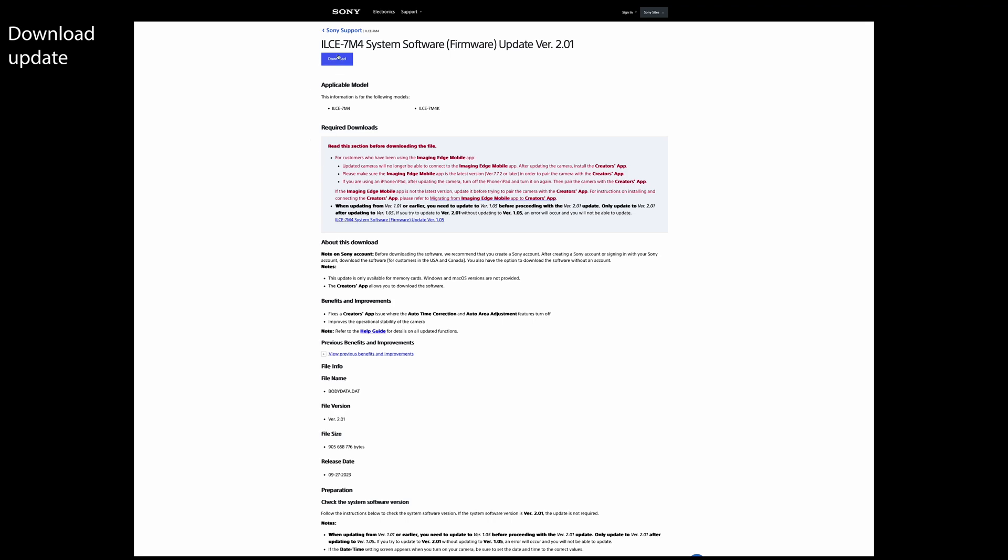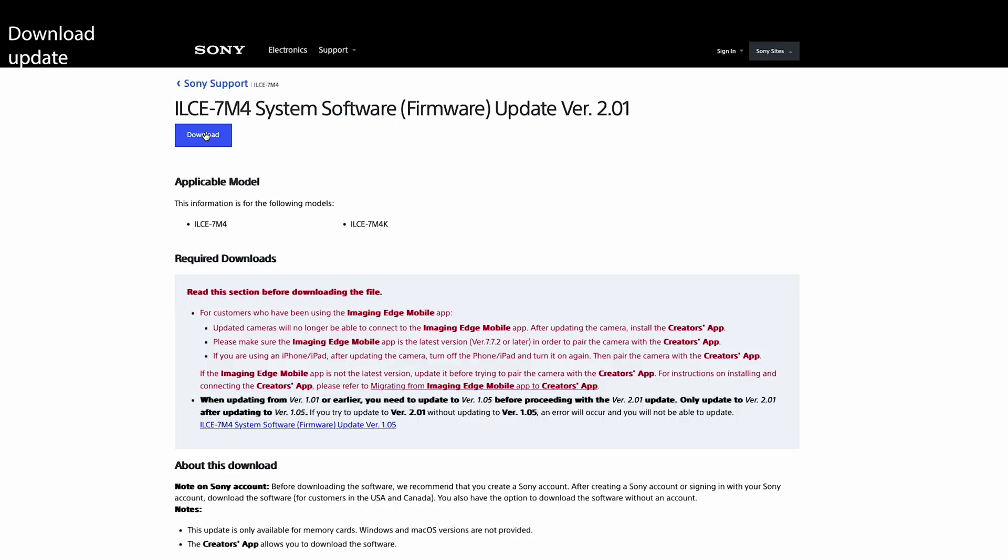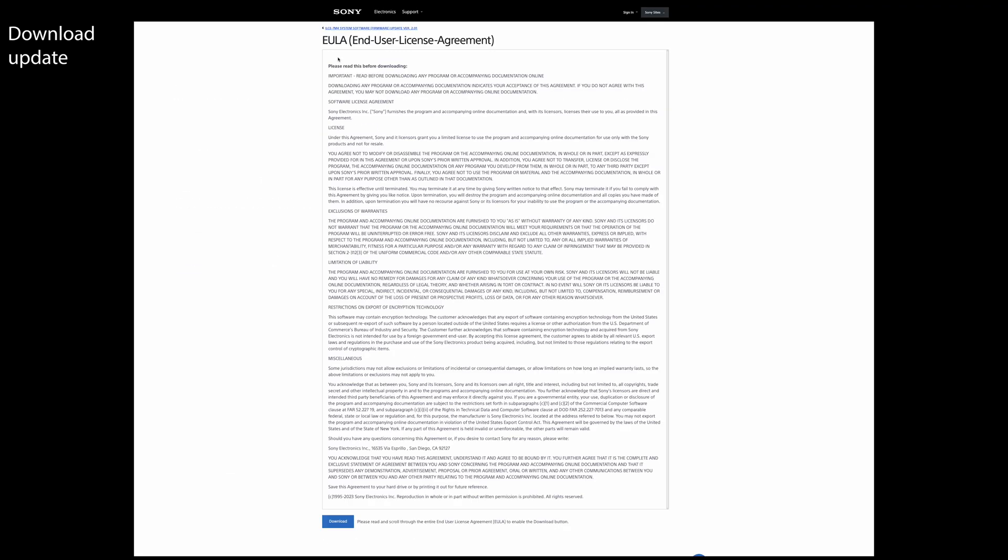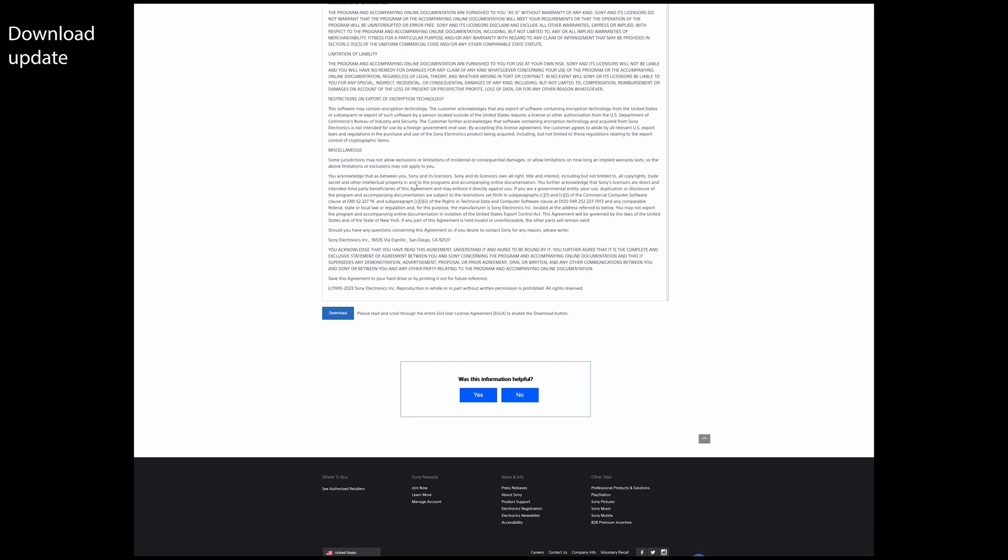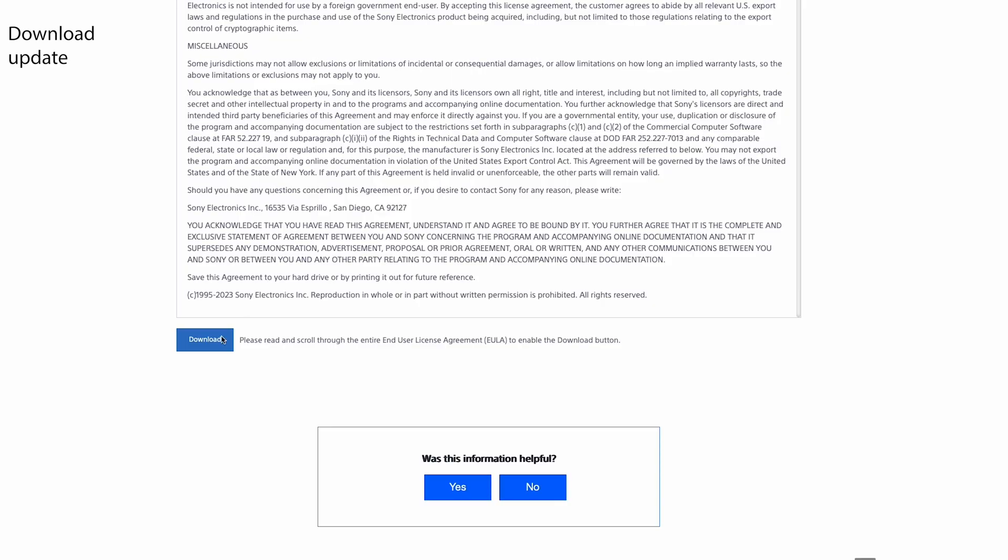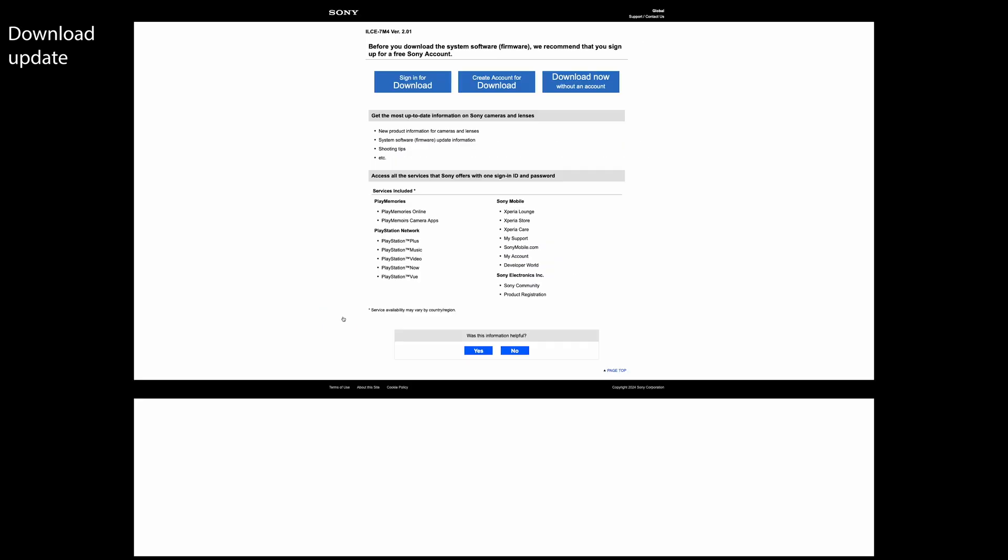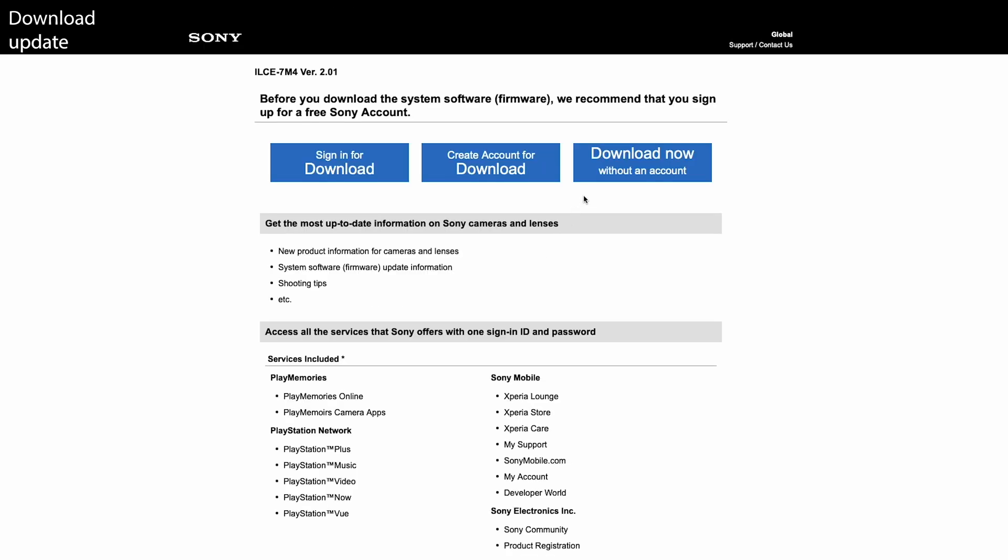Step number two, you want to download the update directly from Sony's website. Looking for a shortcut, I have the direct link in the description down below. On this screen, I just hit download now without an account.